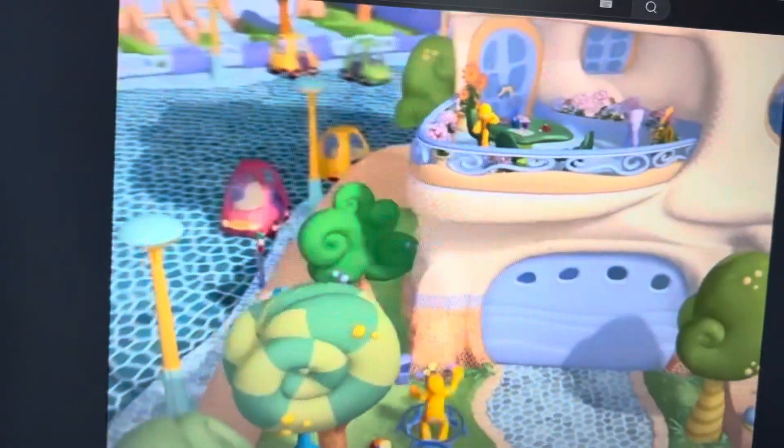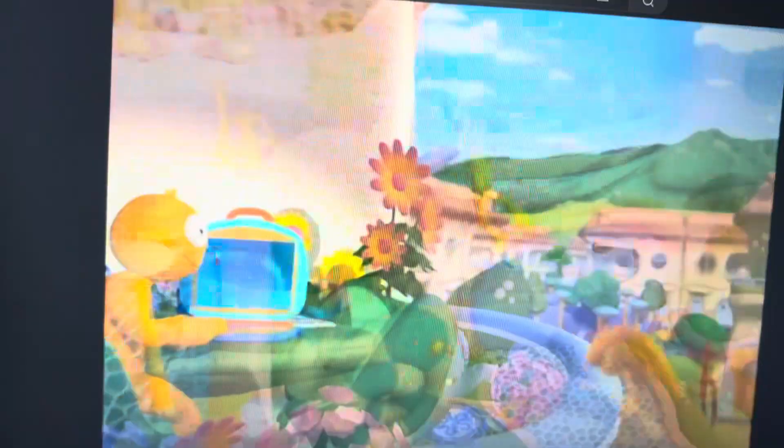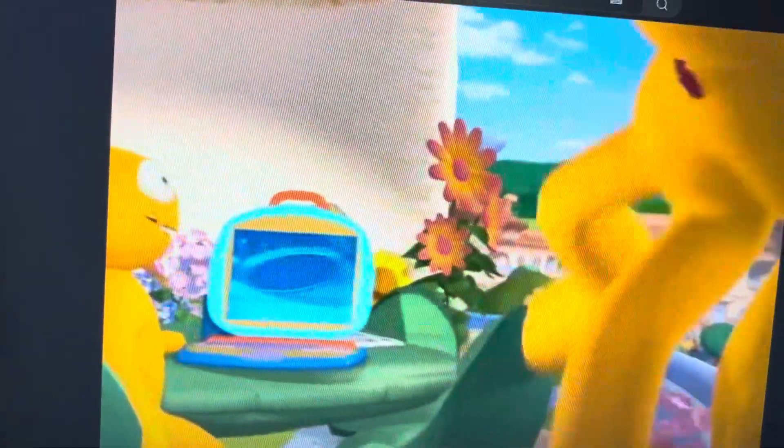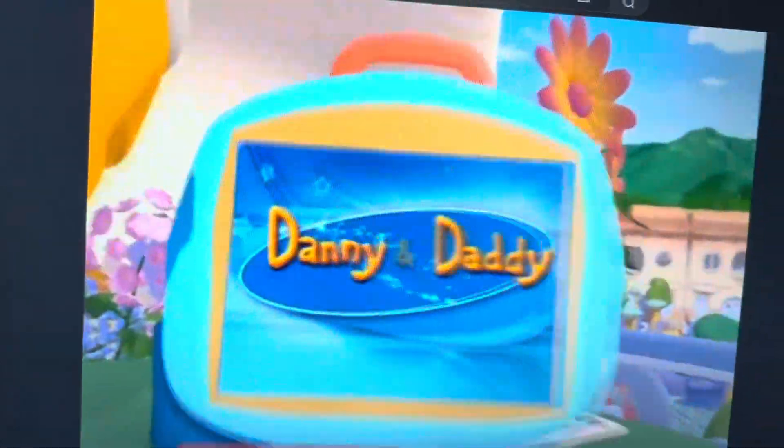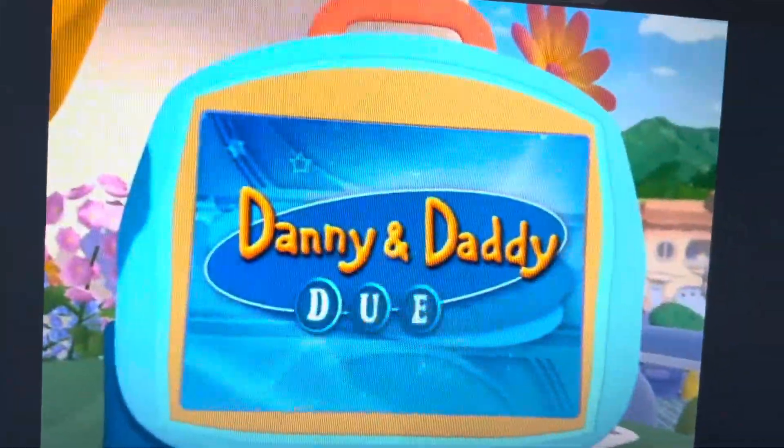Ta, ta, tiny daddy! Whoa! Ta, ta, tiny daddy!